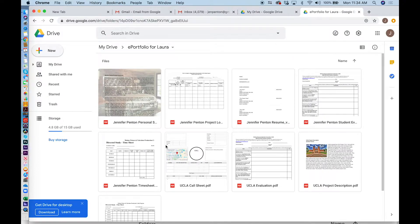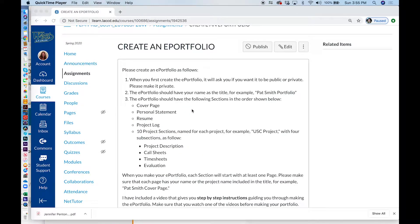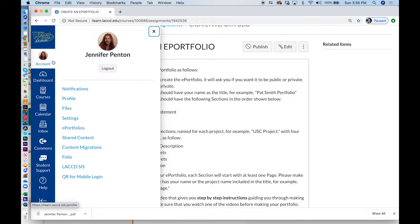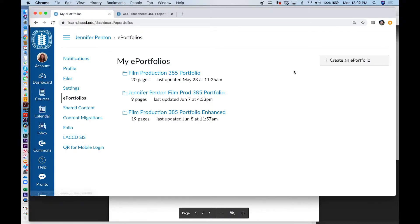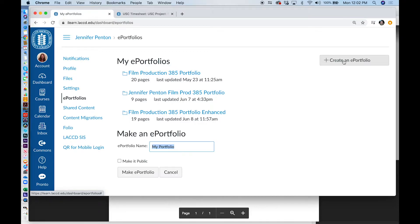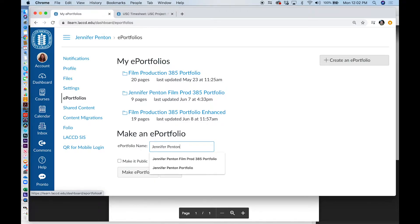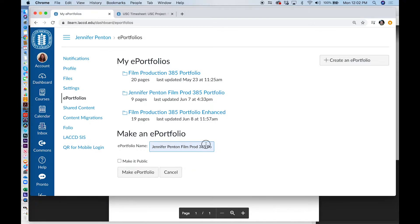The next step is to go back into Canvas and begin creating your ePortfolio. In your Canvas account, go over to Account on the left. Double click Account and you will see ePortfolios. Click on Create an ePortfolio. Name it your name — mine will be Jennifer Hinton Film Production 385 Portfolio Enhanced. Make ePortfolio. Do not make it public.